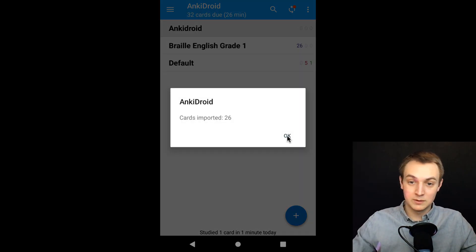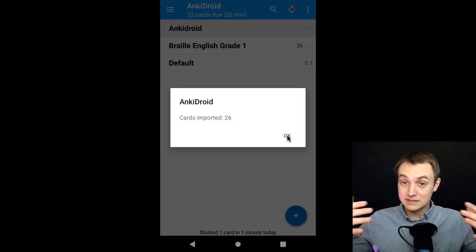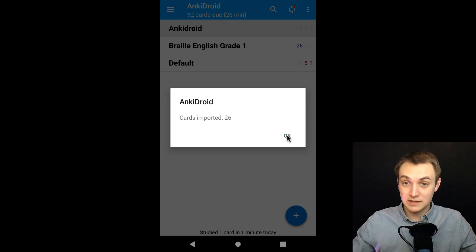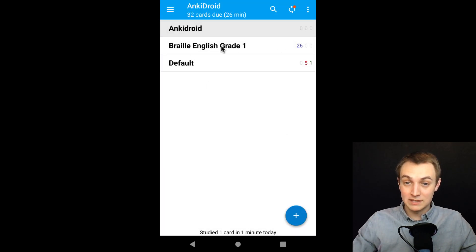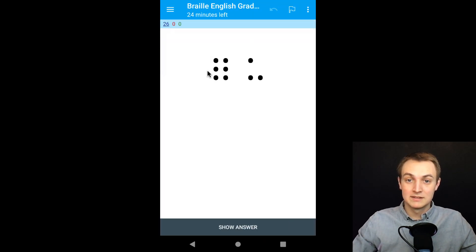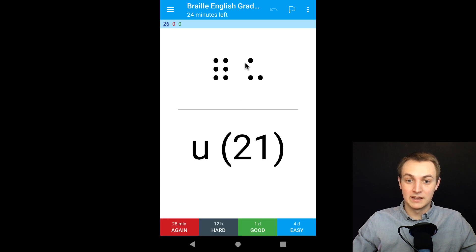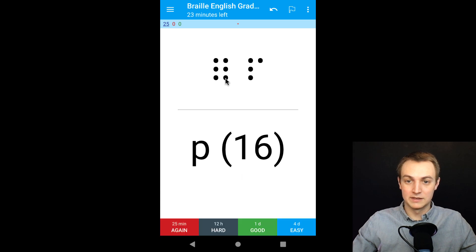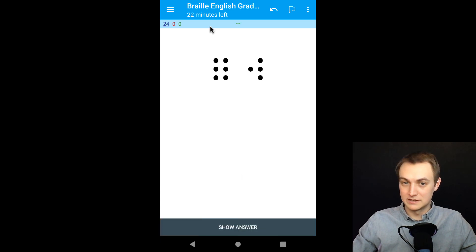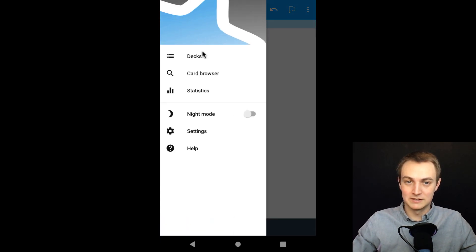We'll hit add. And you'll see it's going to import all those cards. It says we imported 26 cards. If you have a deck that has thousands of flashcards, it's going to take longer than that. And notice now that we have a flashcard deck in here. So I can click on that. It's going to take me to my flashcards and I can show answer and you can do whatever. So I didn't get this right. I'll hit again. I got this one right. I'll hit good. That's essentially what you do.